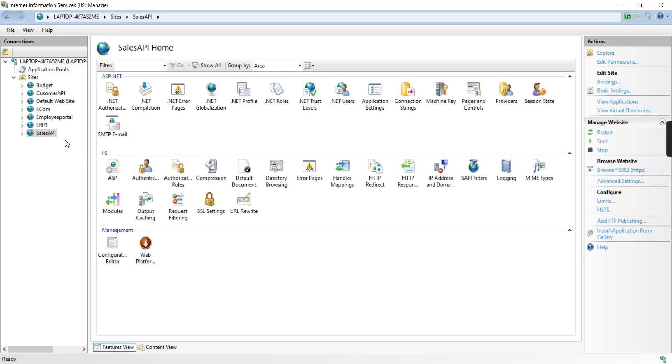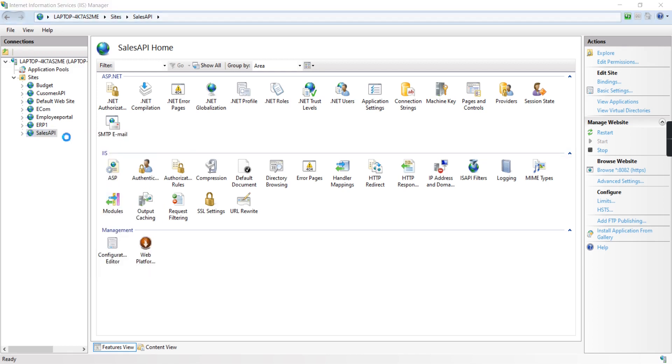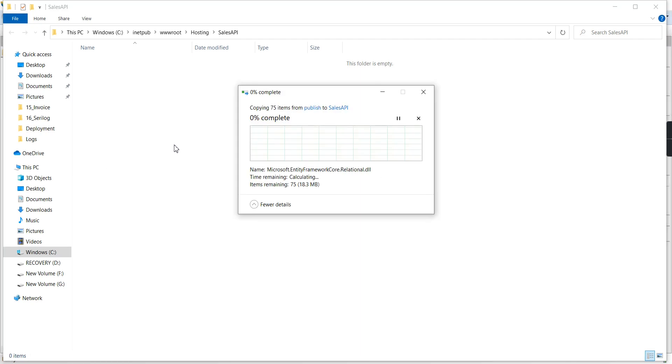Now let me go to IIS, right-click, explore it, and move all the files into our IIS path.